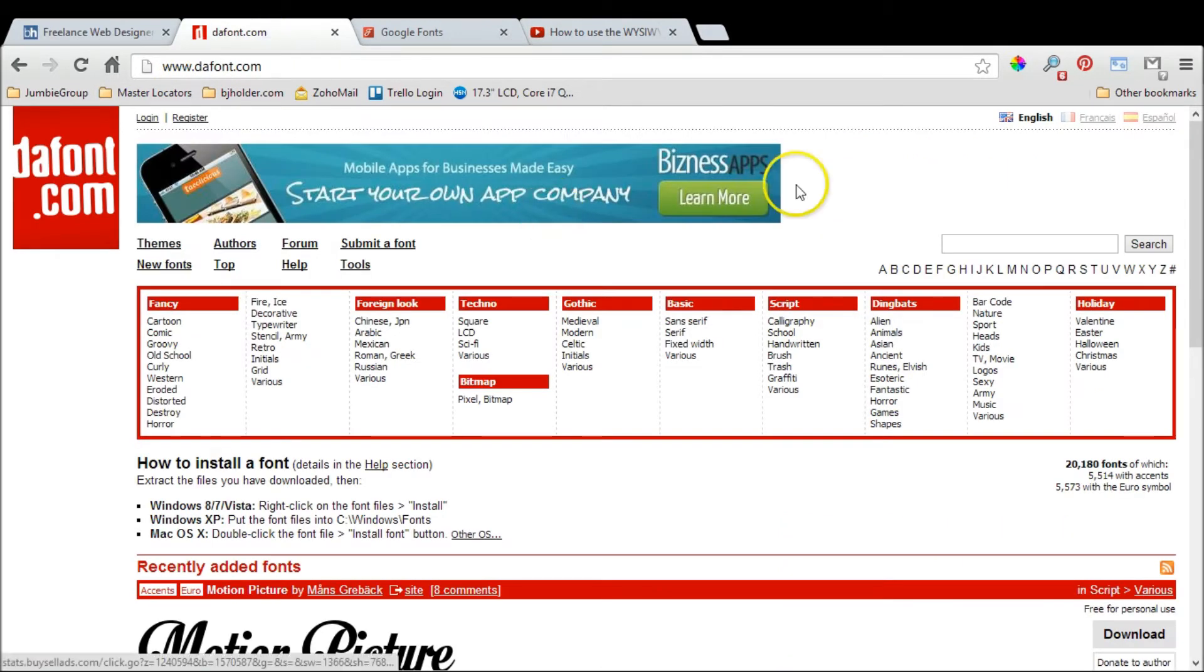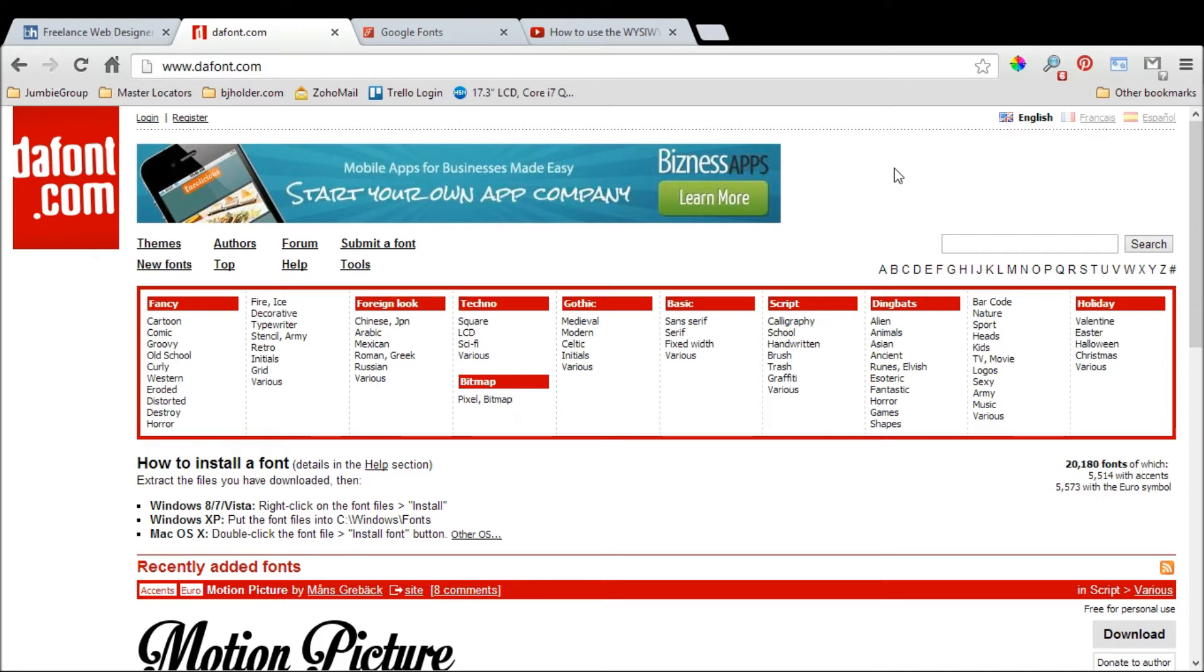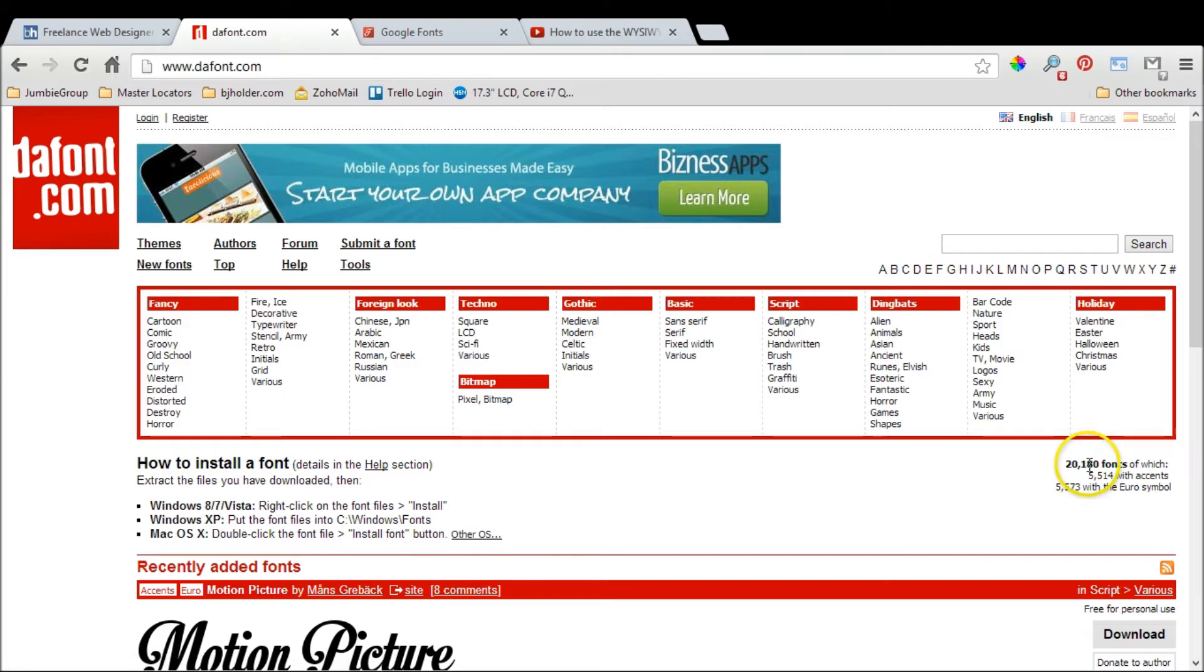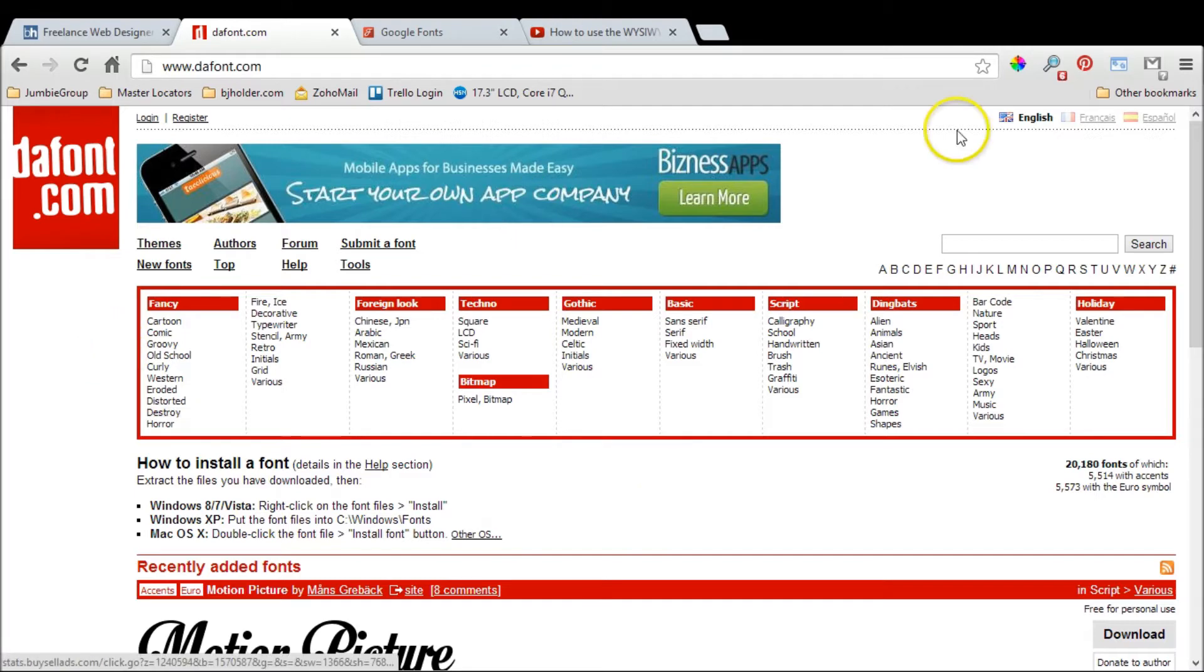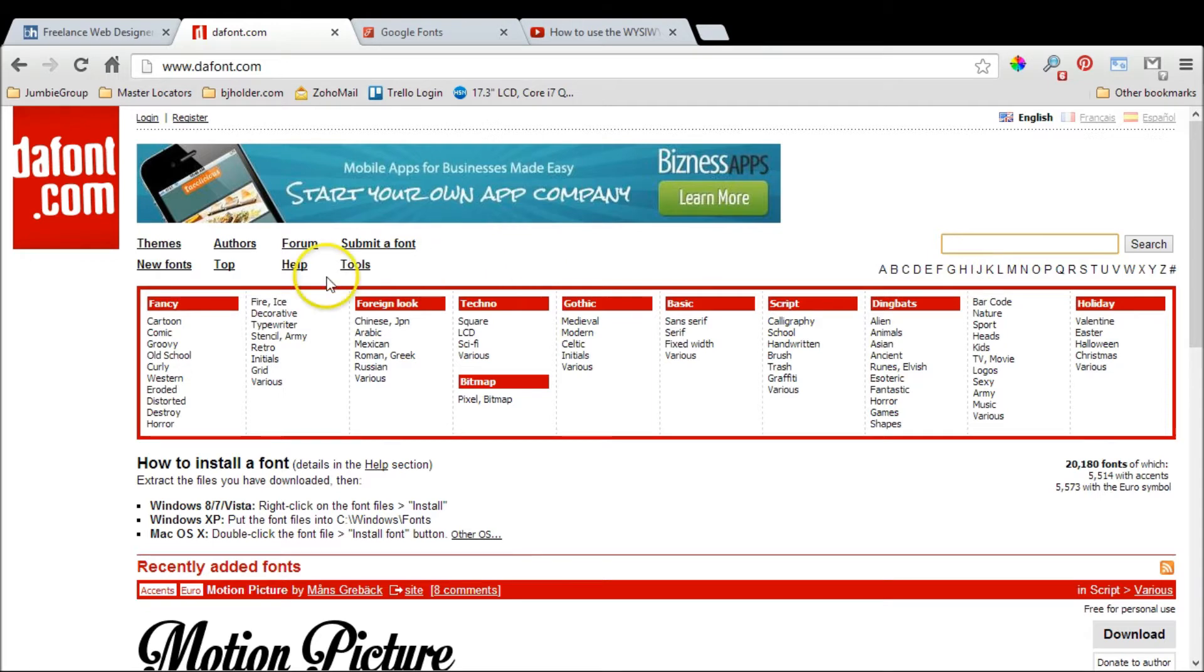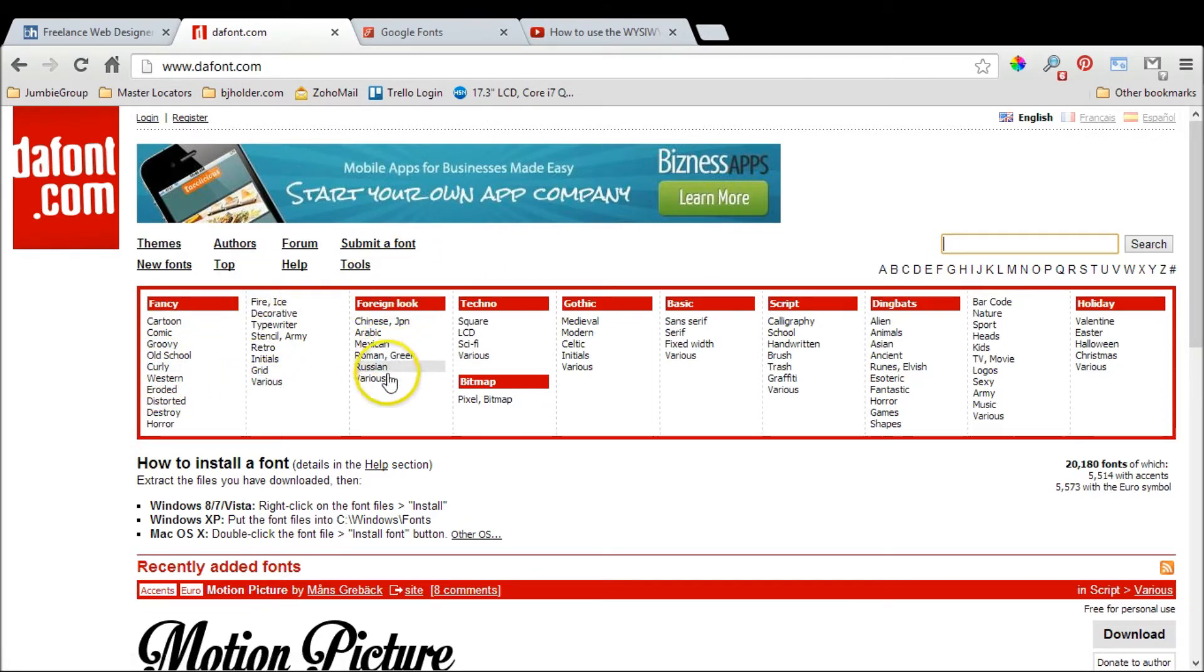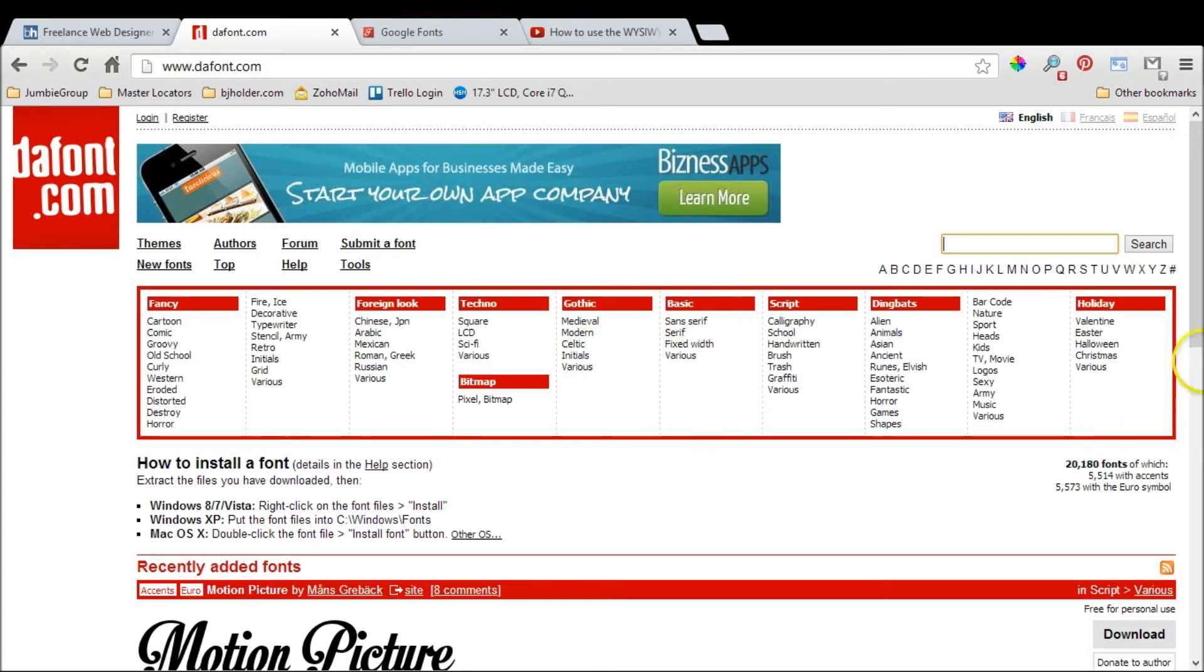First, how did I get all those fonts? I acquired them through free font websites such as dafont.com (d-a-f-o-n-t.com). They have probably thousands of fonts—actually, twenty thousand one hundred and eighty fonts. They have a search feature, so if you have a specific font you're looking for you can search by name, or you have everything broken down into nice categories and subcategories.